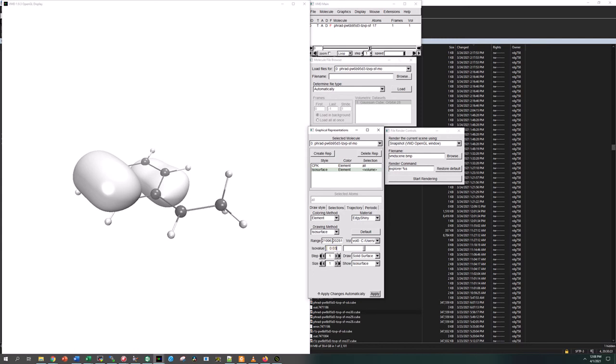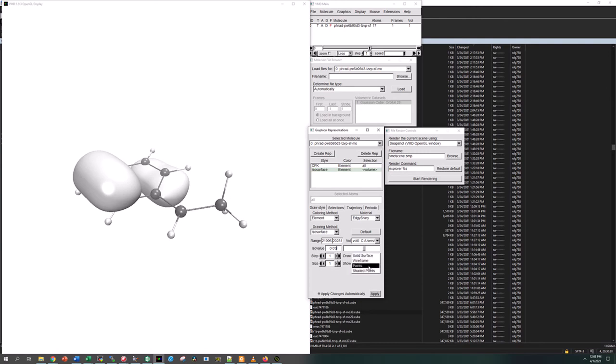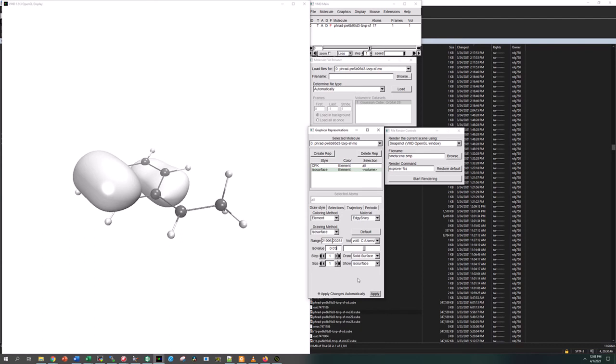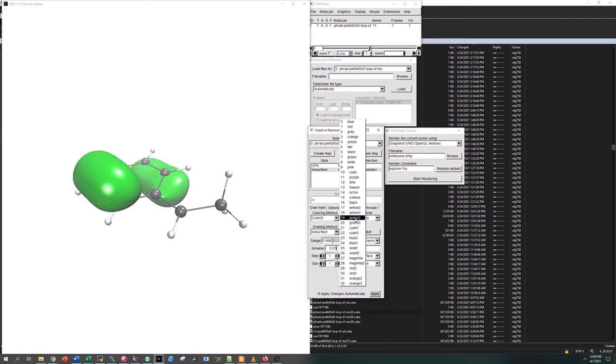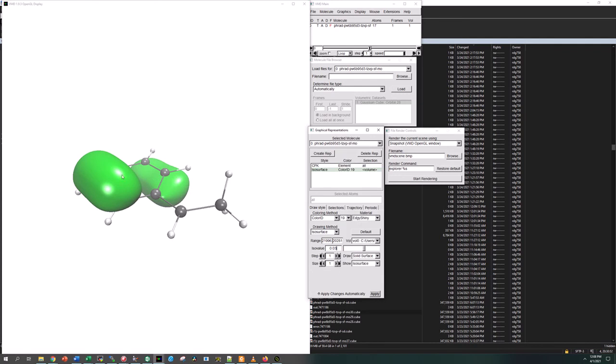The next thing is you want to make sure that this is solid surface and that this last box here is isosurface. We have solid surface isosurface. Then we want to change these. Let's make the positive phase in this case, let's make it green 2. I always think green 2 looks nice.